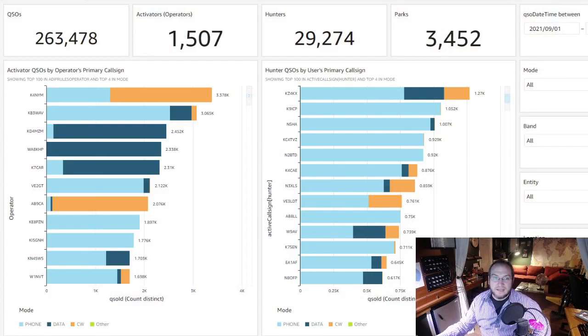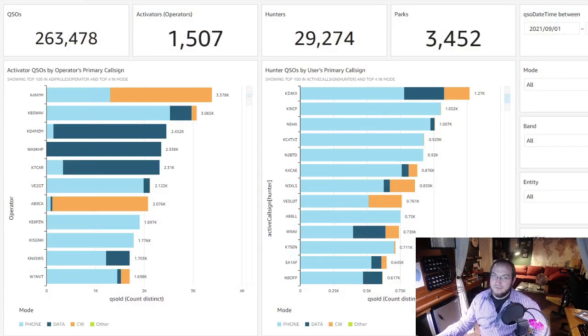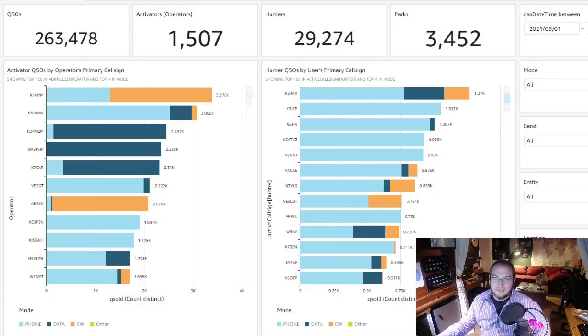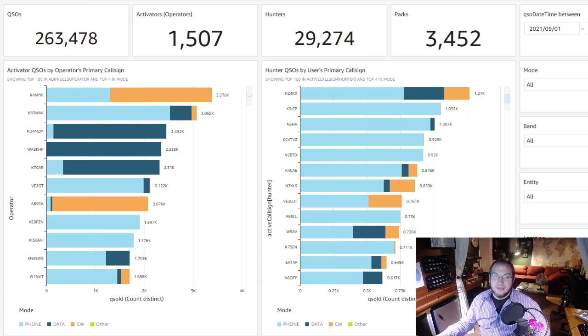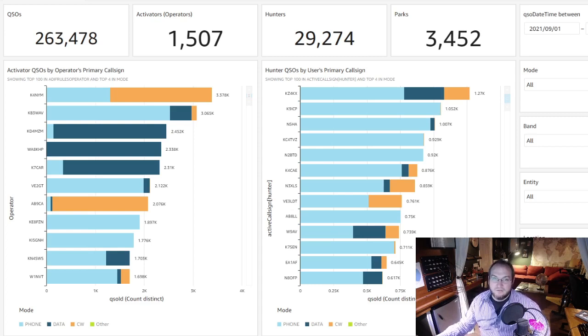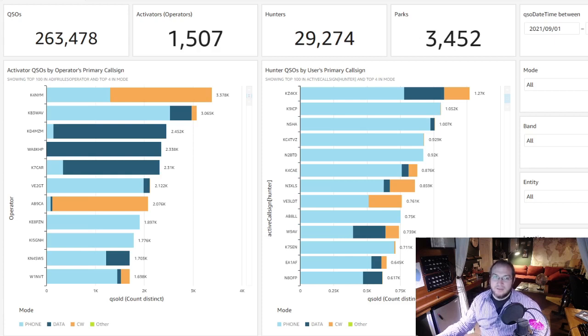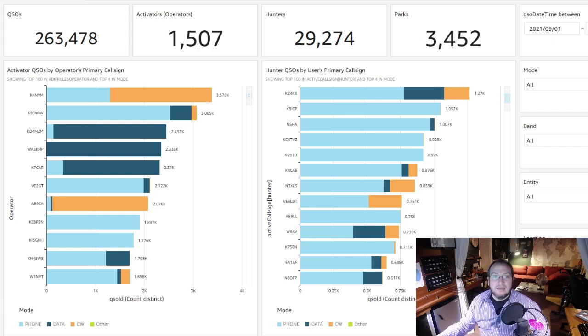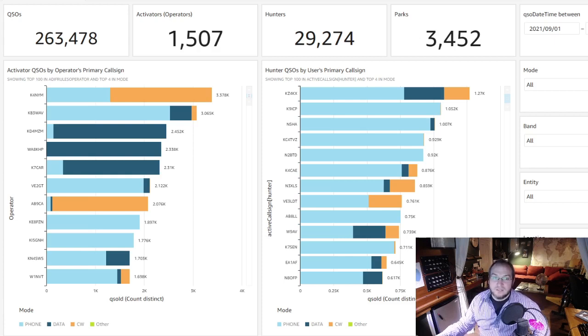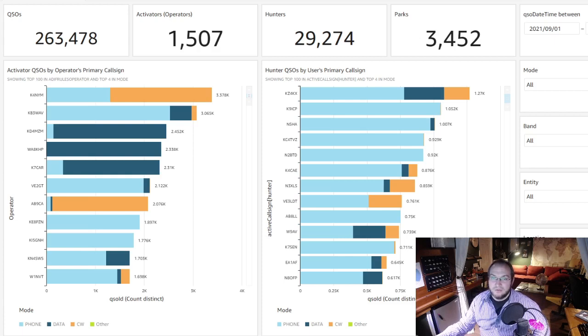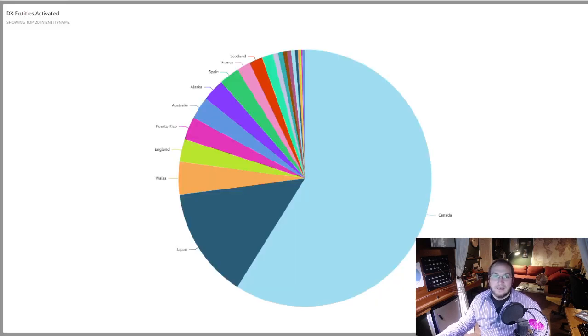These activators put nearly 3,500 parks on the air from 27 different DX entities. The top activators for the month were K4NYM with 3,378 QSOs and KU8T who activated 61 different parks. The top hunter for the month was KZ4KX with 1,270 QSOs while hunting 943 different parks.